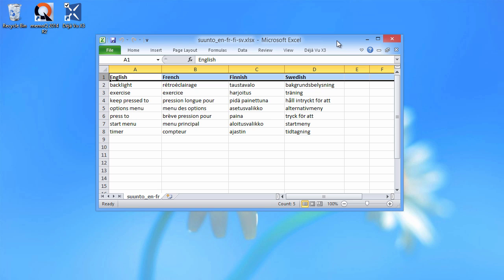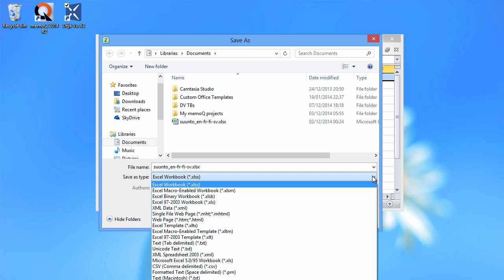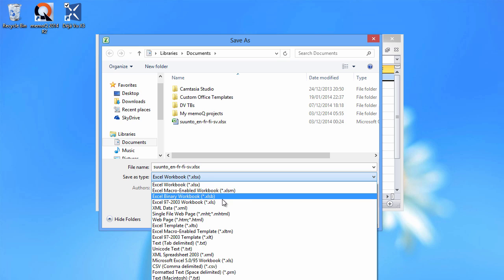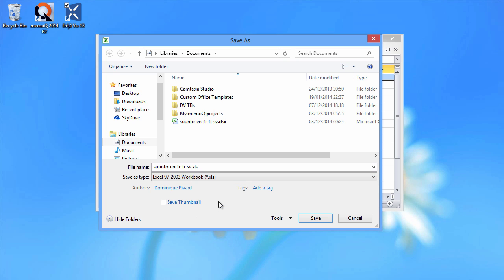So the first thing we have to do is save this file in the older format. So I'll choose here XLS, which is the old Excel format, and save.